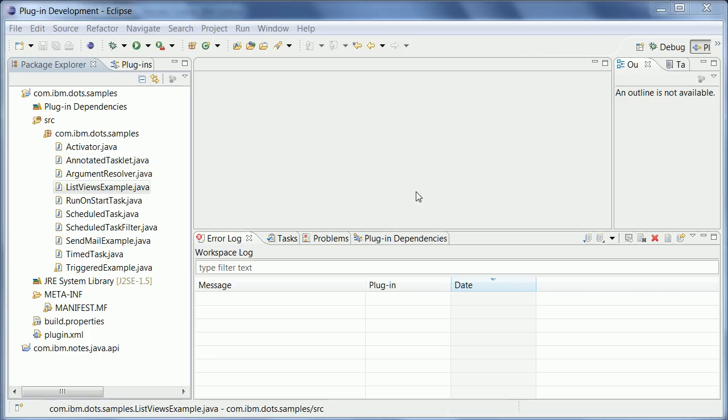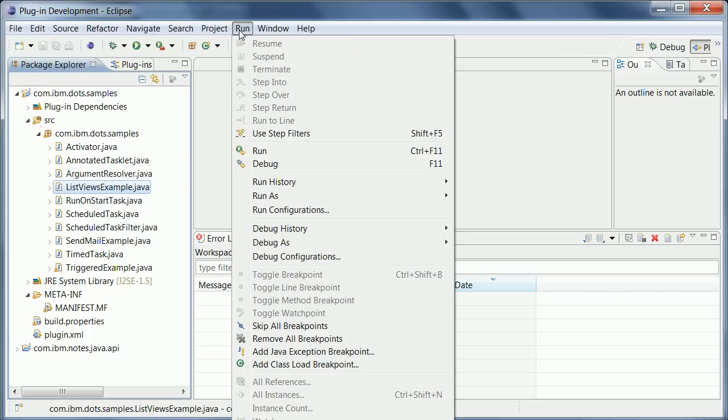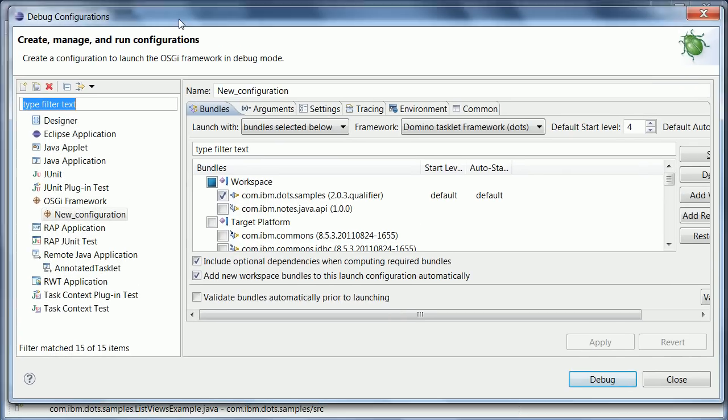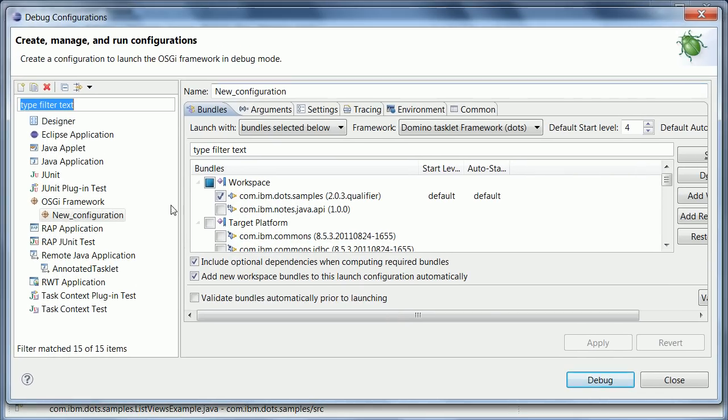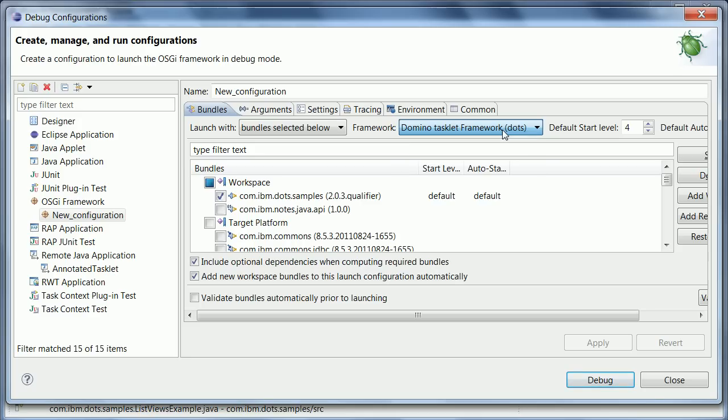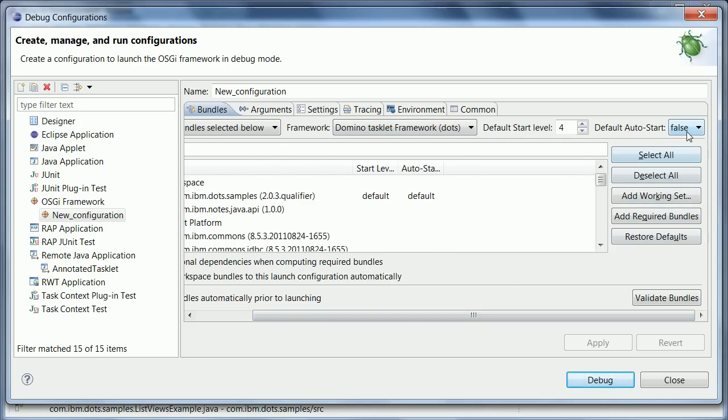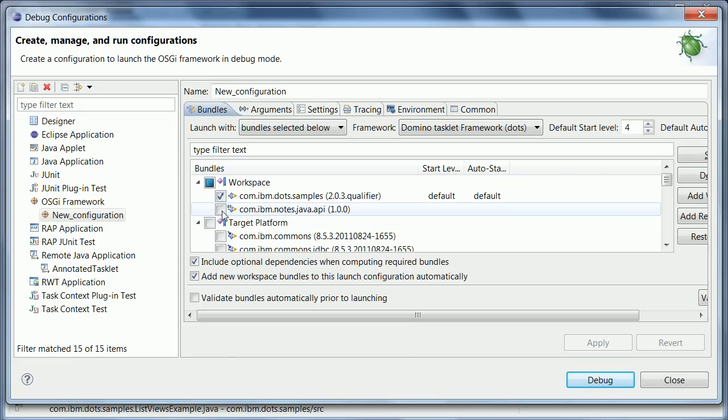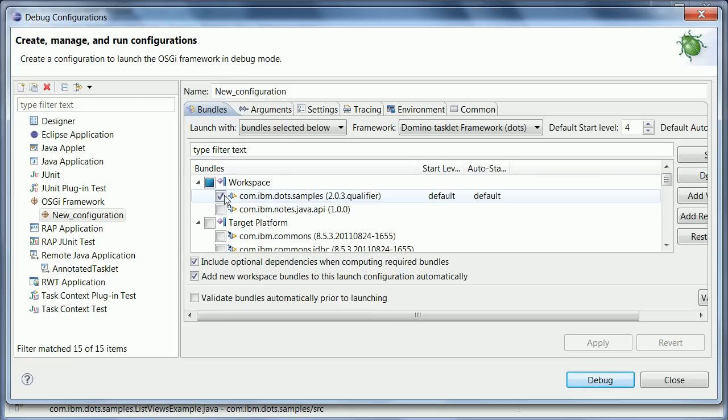And that is to point the DOTS process to these plugins. And I can use again the debug plugin from OpenNTF. So I go here under OSGI framework, create a new configuration. And this time I chose here Domino Tasklet framework rather than Domino OSGI framework, which is the other profile used for XPages development. And again I chose Autostart false. And here I deselected the target platform and Nodes Java API because again this is only used for compile time. And I selected my one and only plugin here with all my samples.